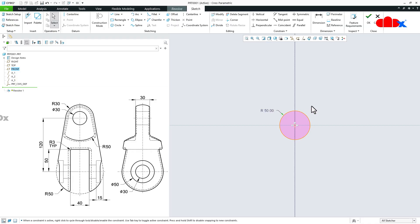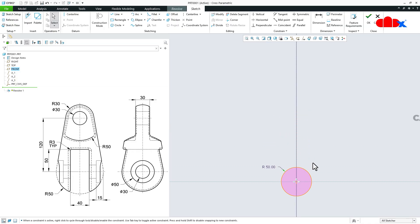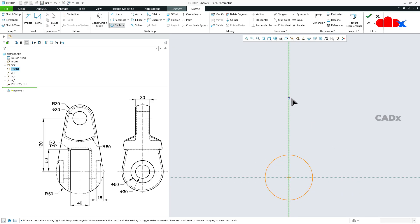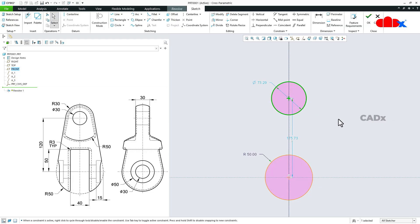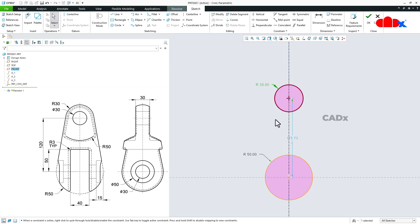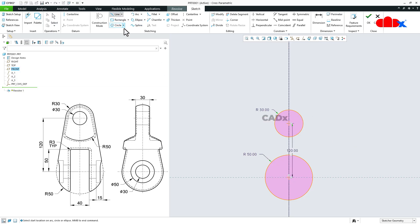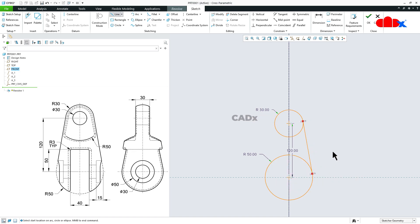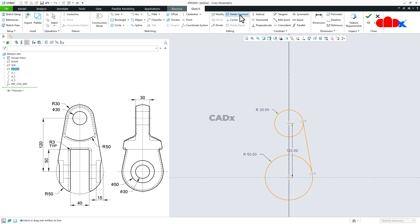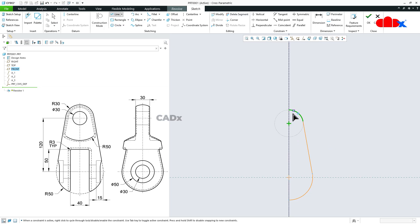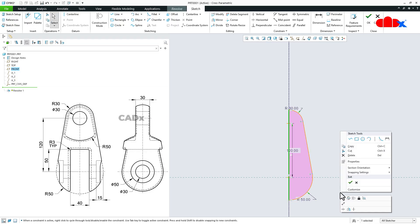Now hold the shift key and middle mouse button and pan it like this. One more circle somewhere here. Now this is radius 30, so make it 30. Now the center gap is 120. Then draw a tangent line using this option. Start from here, go like this. Then go for delete segment and delete these segments. Just like this. Then close the sketch with a line like this. And the sketch is done.